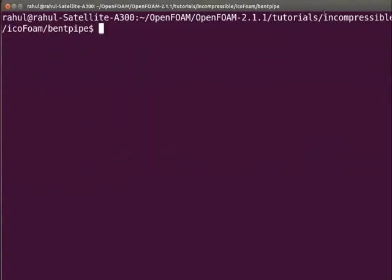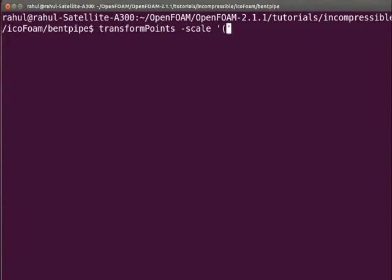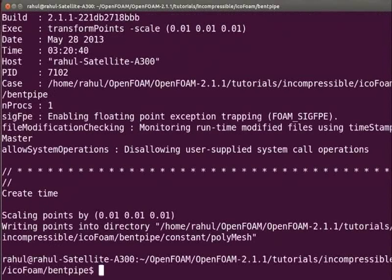Now to convert the geometry scale to centimeters type transformPoints space hyphen scale space inside single quote type open bracket inside it type 0.01 space 0.01 space 0.01 close bracket close single quote. Press enter. The geometry has been converted to centimeters.